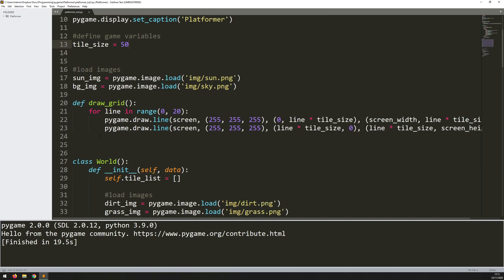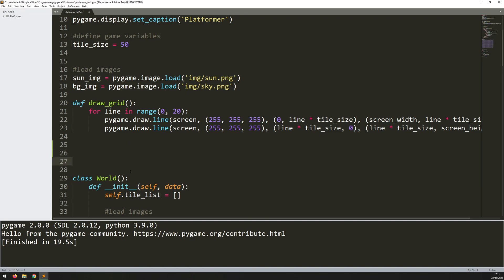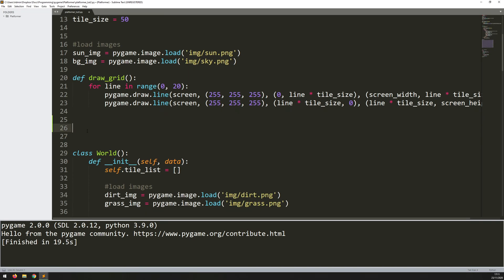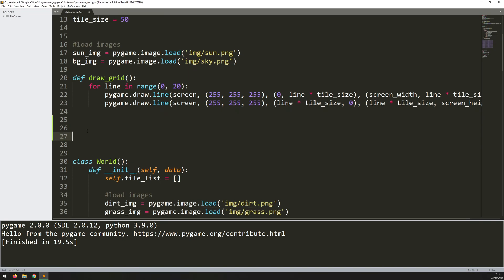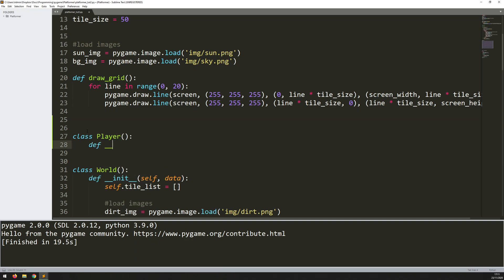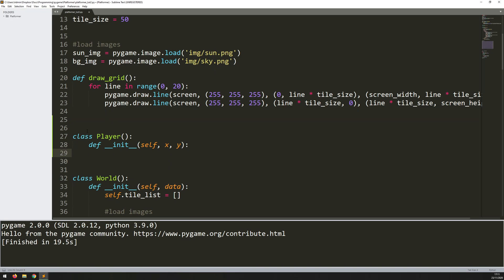So first of all, I'll just go straight into here where I've got my world class and I'll just create another class for the player. So I'll say class player, and then as always start off with the constructor, which is your init function. And the arguments it's going to take is the x and the y coordinate.